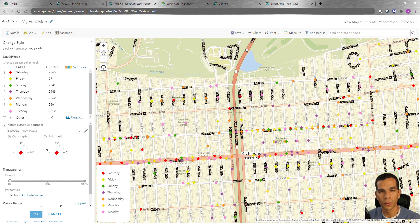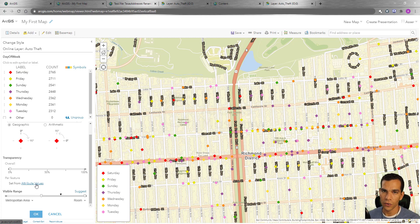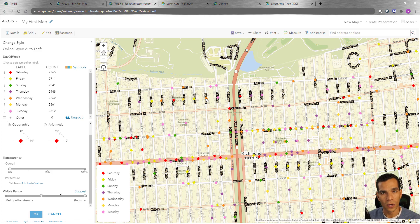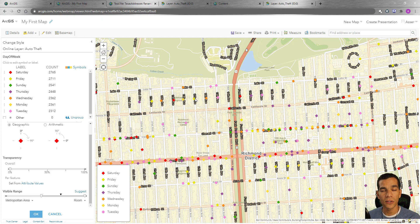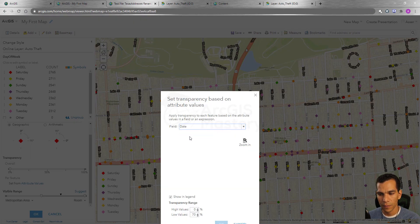Same thing for transparency — you can customize the transparency here to apply to all symbols, or you can use an attribute to change transparency per feature. For example, with our auto theft data, let's say we want older incidents to appear more transparent and newer ones to be fully visible. We can change the transparency for each feature based on the date it happened, so we come here and select 'Attribute Values' and choose the date field.